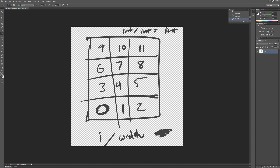Continuing the math: 4 / 3 = 1 with a remainder of 1, and 9 / 3 = 3, putting us in row 3. To get our column, we do i modulo width. Modulo does a division but gives you the remainder. So 0 % 3 = 0, 1 % 3 = 1, 2 % 3 = 2. For example, 10 / 3 = 3 remainder 1, so column is 1.